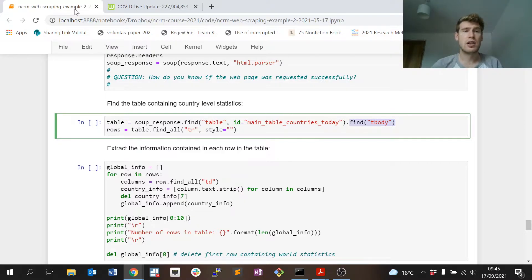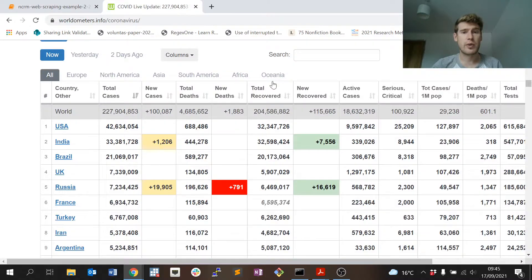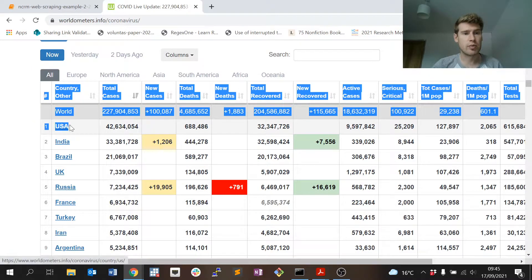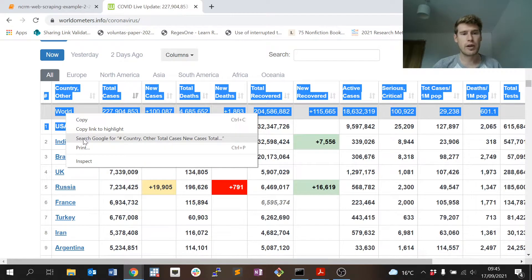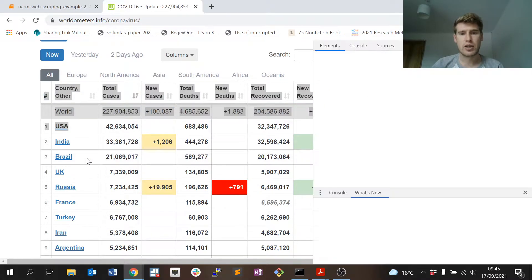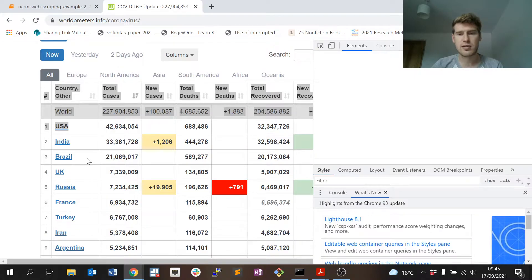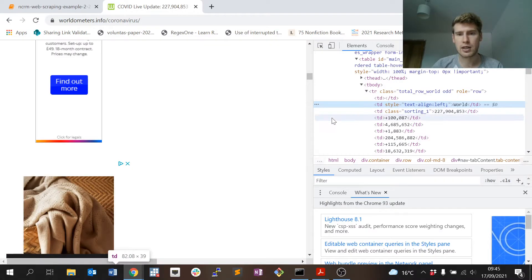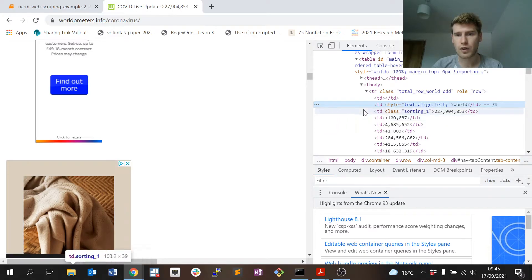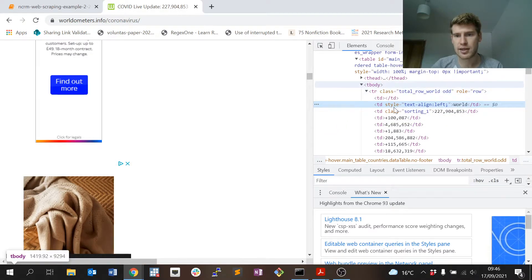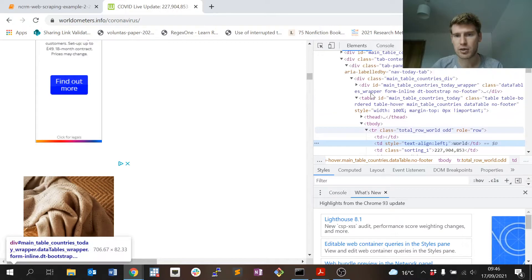How I found those tags is the same process as before. I went to the web page. You can maybe highlight a bit of the table just to make it easier. If I right click and go to inspect, it should bring me at least very close to the table tag that I need. Yeah, so here's the tbody tag containing all of the actual content of the table, and here's the table tag with the id that I need.